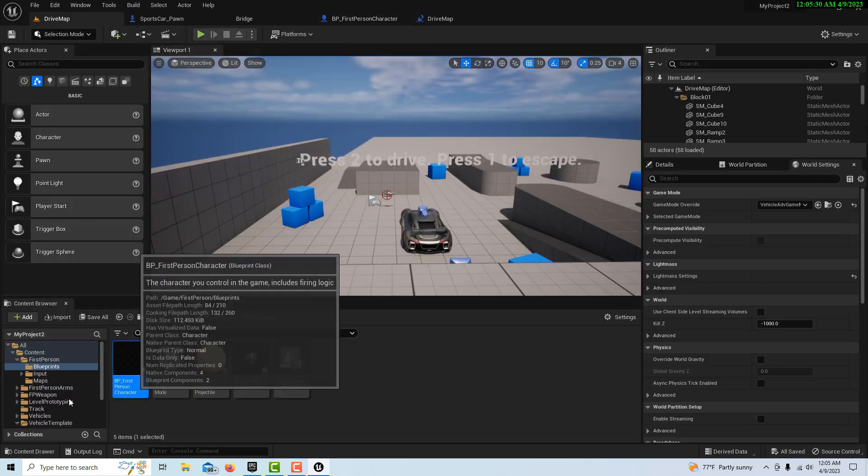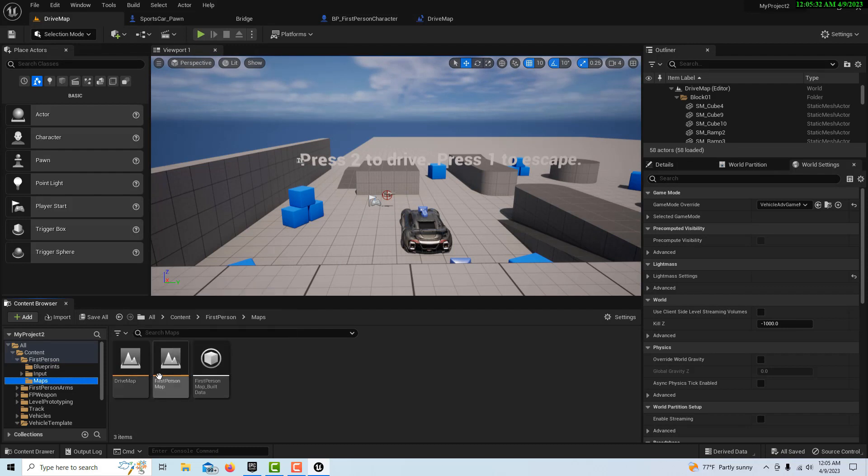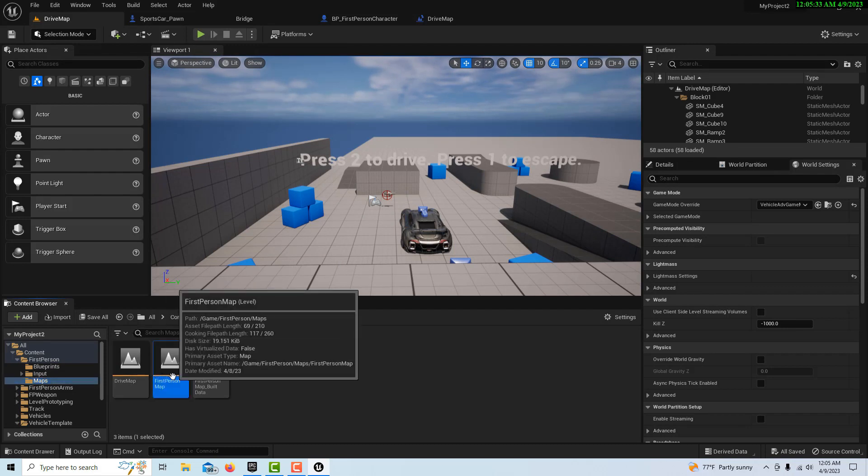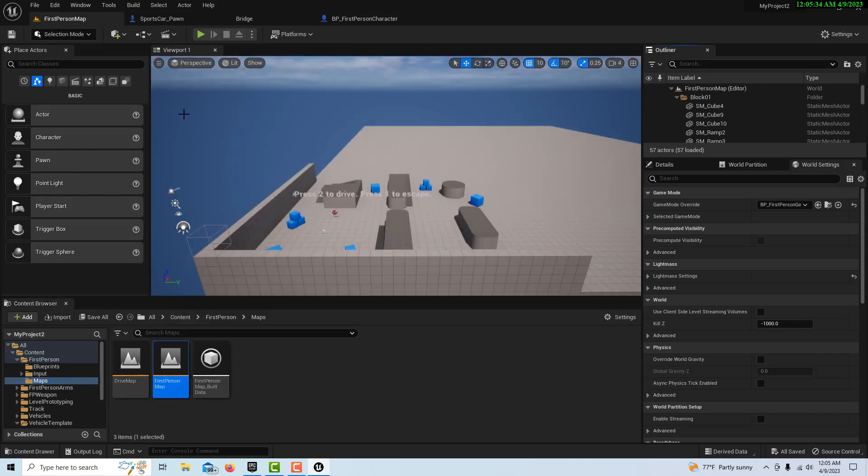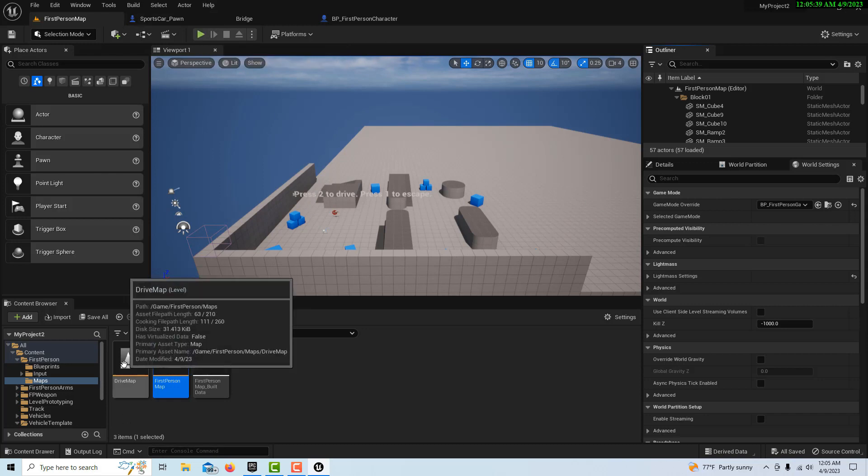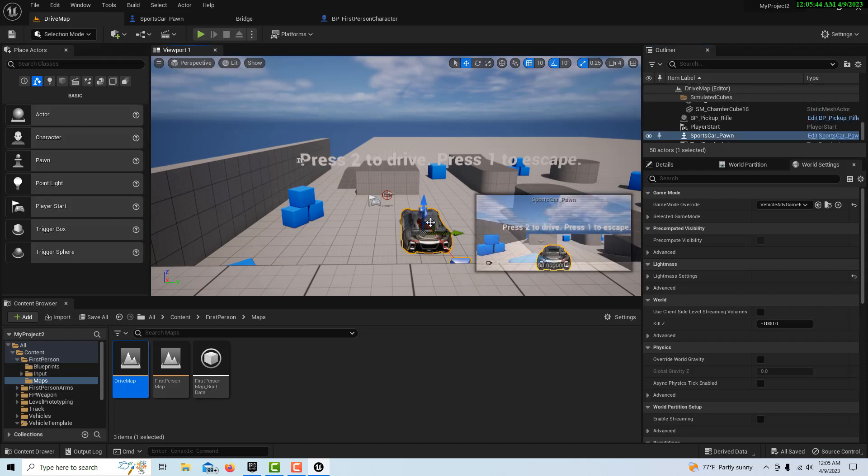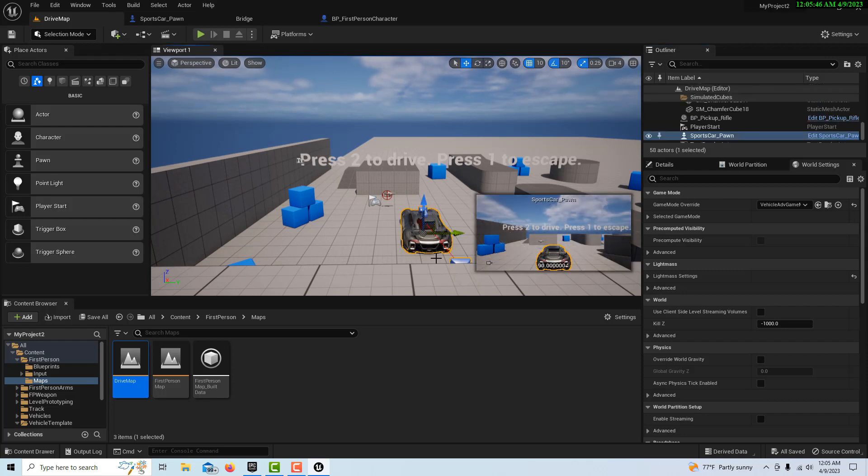Let's see if it works. To start, we want to make sure we're in the first-person map. The one other thing I neglected to mention is since the car spawns in, we don't need this car anymore. So we can just delete it and save.